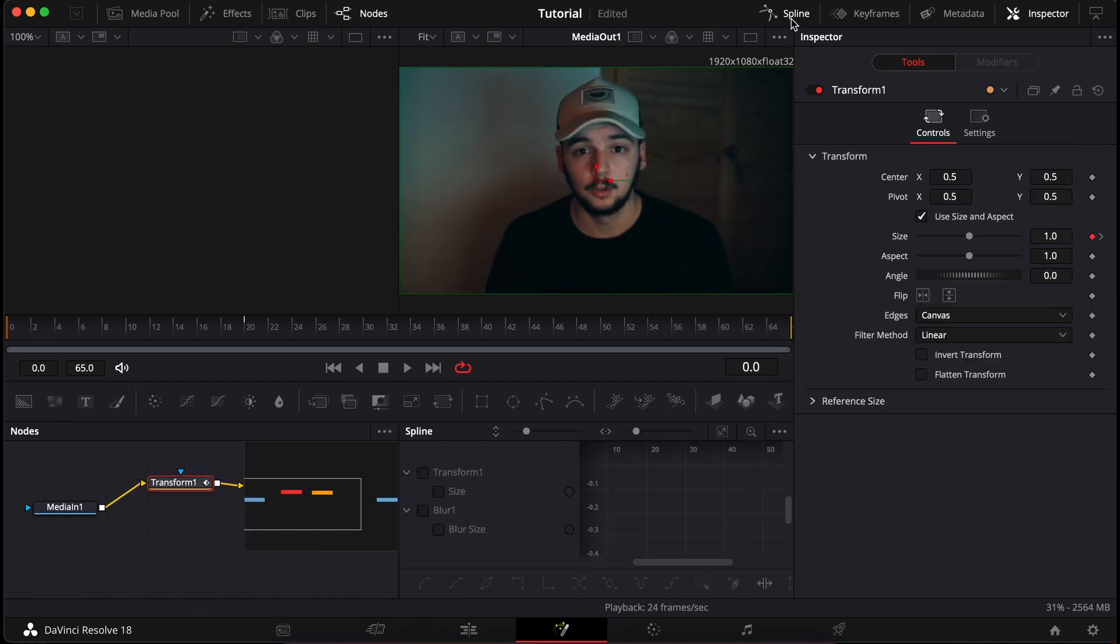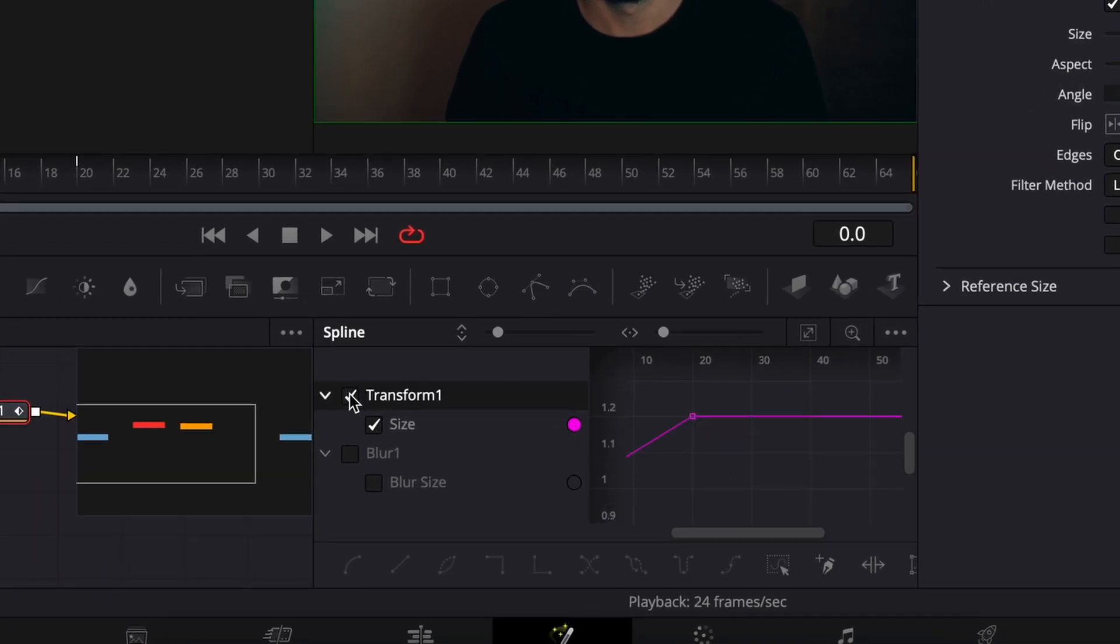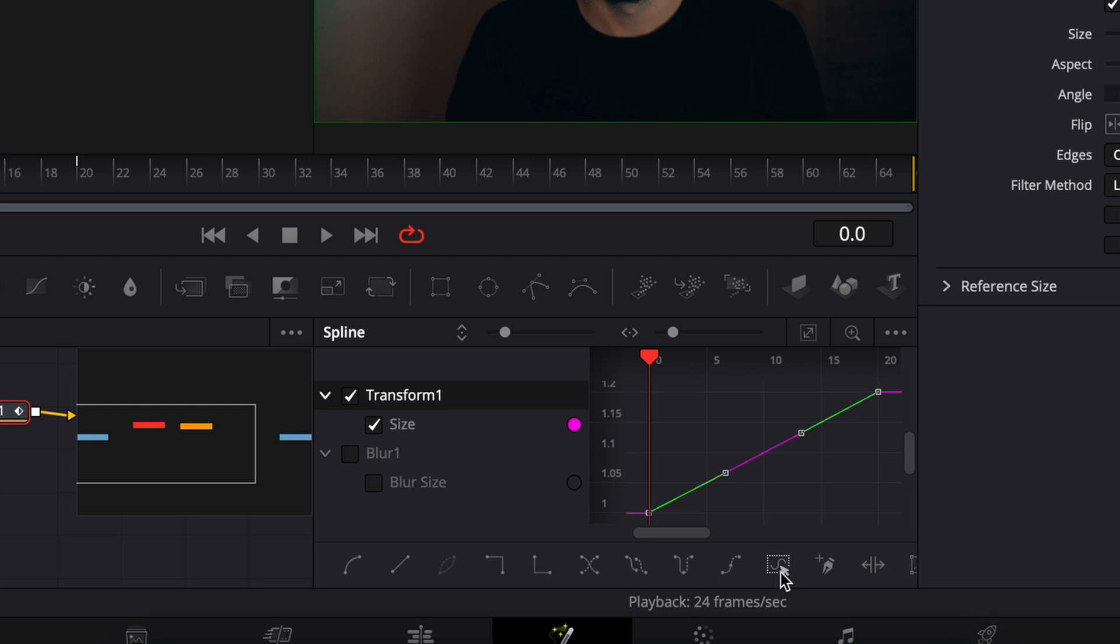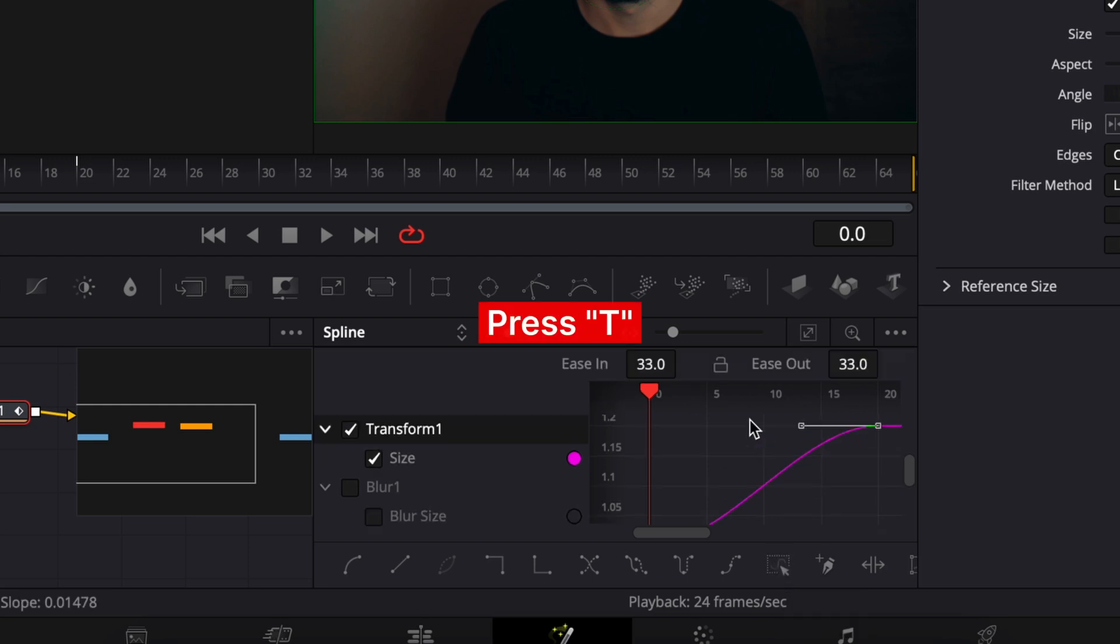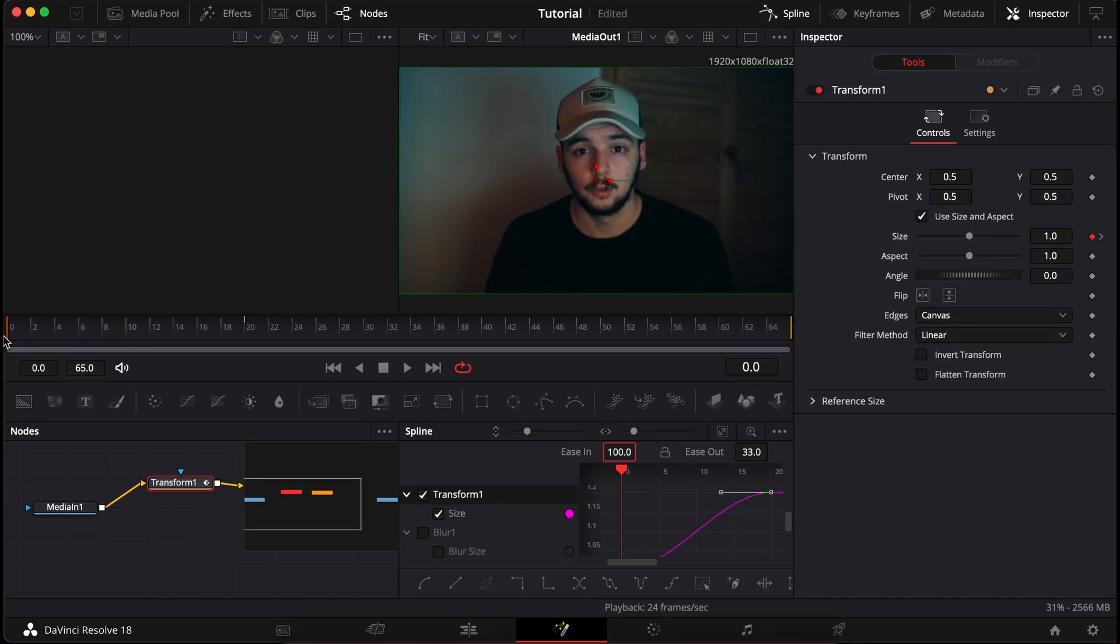Click here. Then pick the transform node and click this so we can see all the keyframes in the section. If you click this, it will select all the keyframes. Now press S to make them curve and T to bring up the values. Set the ease in value to 100 and it's done.